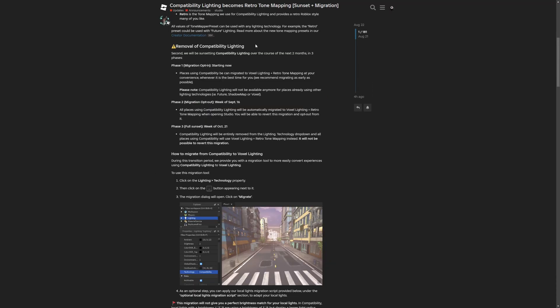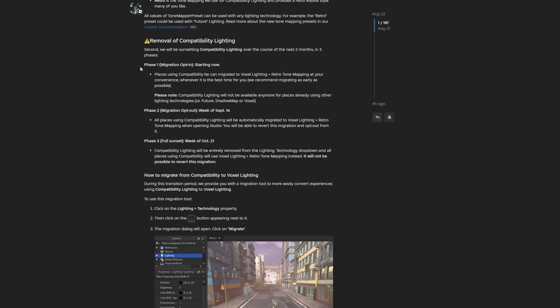The removal of compatibility lighting is divided into three phases. Phase 1 is the migration opt-in, which has started now, where you are able to change the compatibility to be migrated to voxel lighting with the retro tone mapping preset. Also, compatibility lighting will not be available anymore for places already using other lighting technologies.